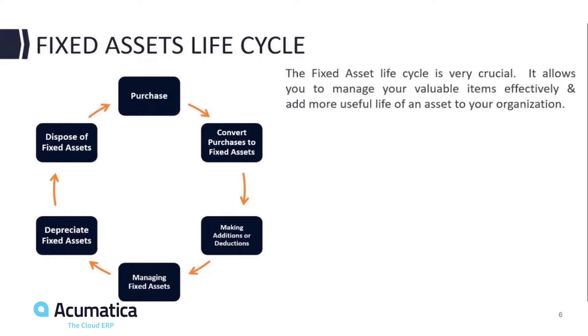At the end of the asset life, you can dispose of it. When you dispose of the asset, you tell the system how you disposed of it. Was it a donation? Was it a sale? The system will record proper journal entries to record the disposal of the assets given its state and the amount of depreciation that has been accumulated.